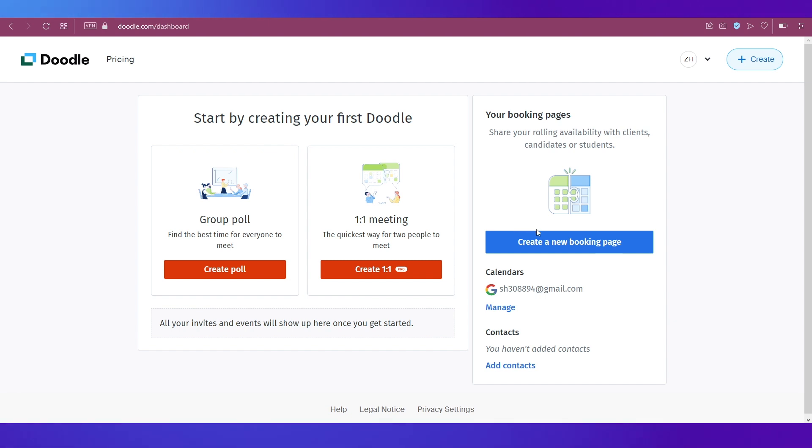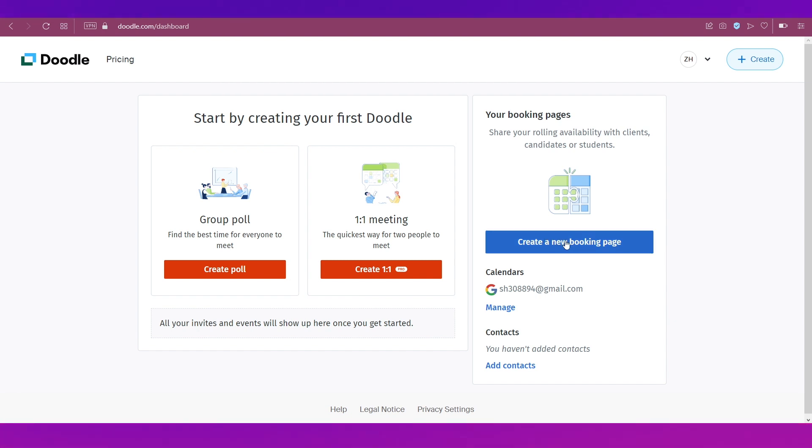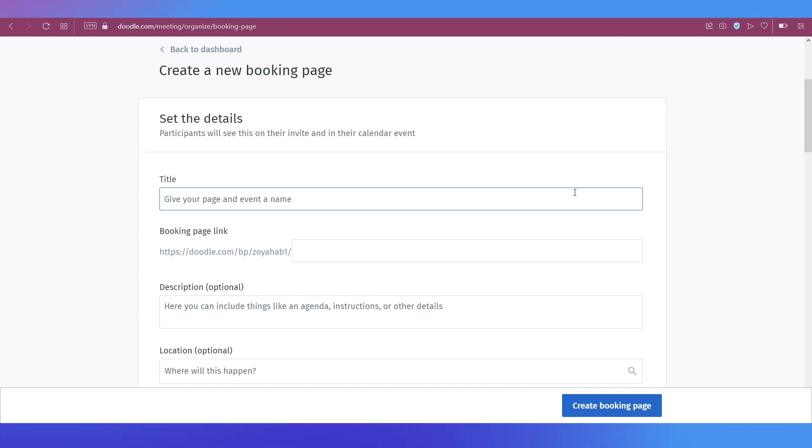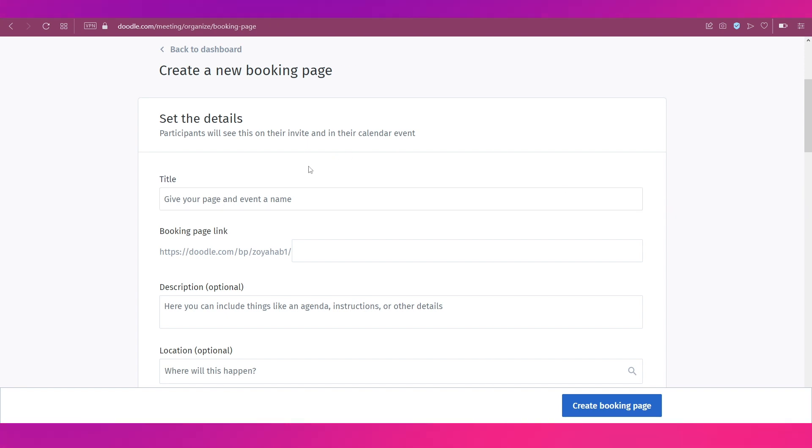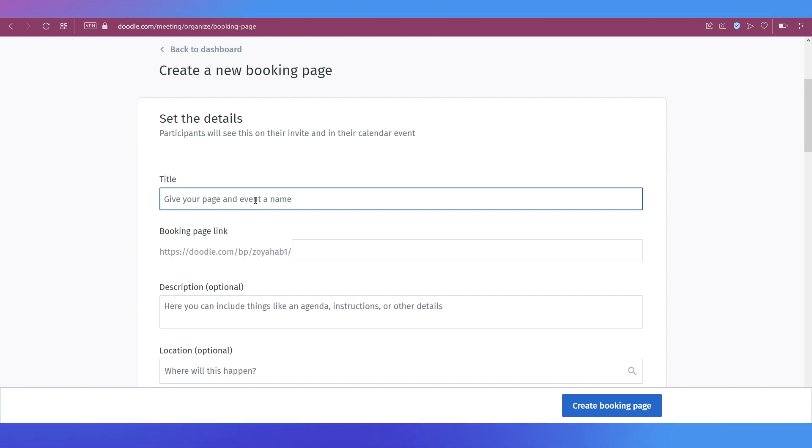So that has successfully authorized Doodle to access your Google calendar and you can see calendar connected. So under connected calendars you can see this is connected right now. Let's first go ahead and create a new booking page which is over here. So you just need to click on this button to create a new booking page.